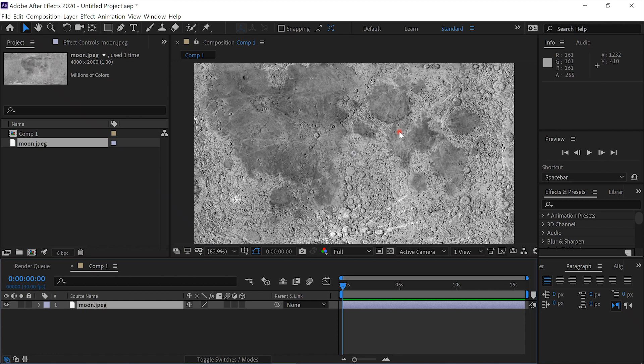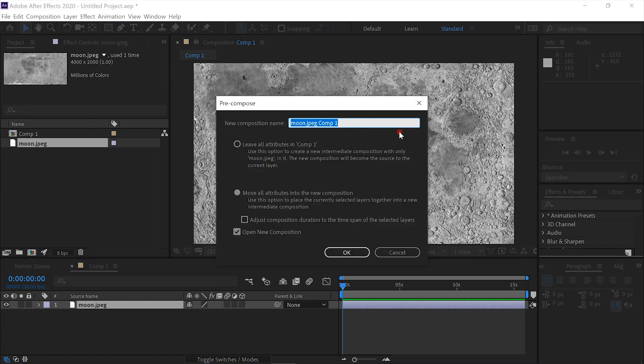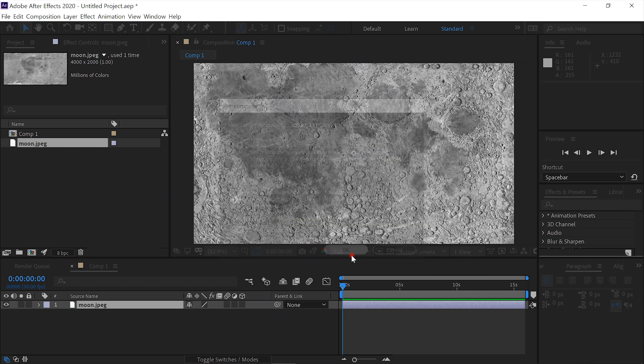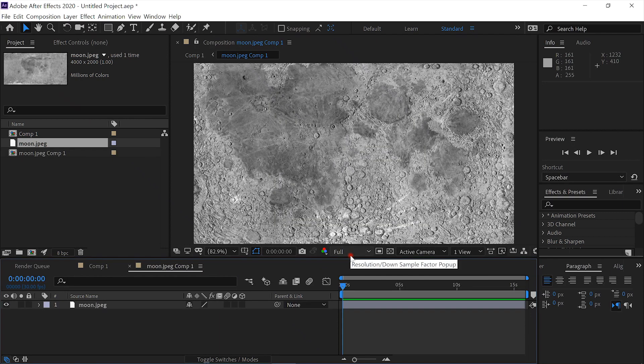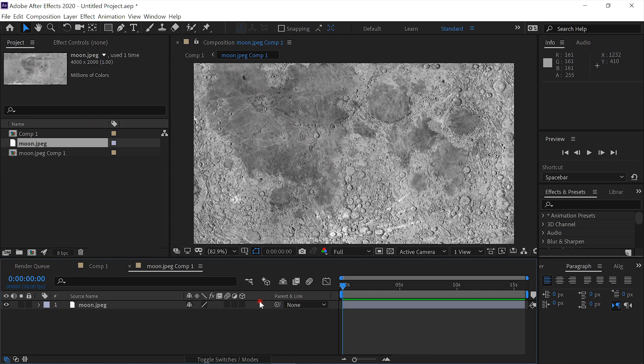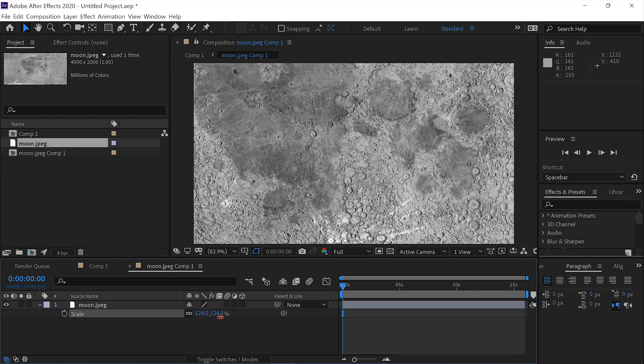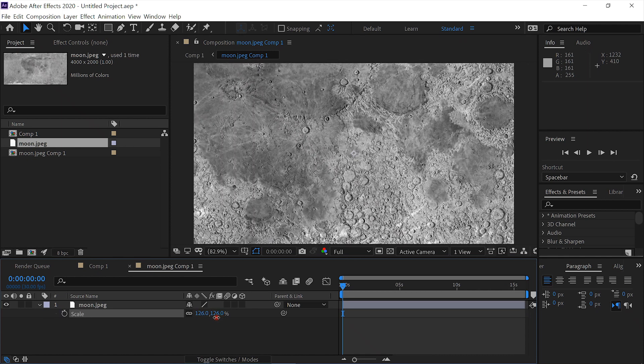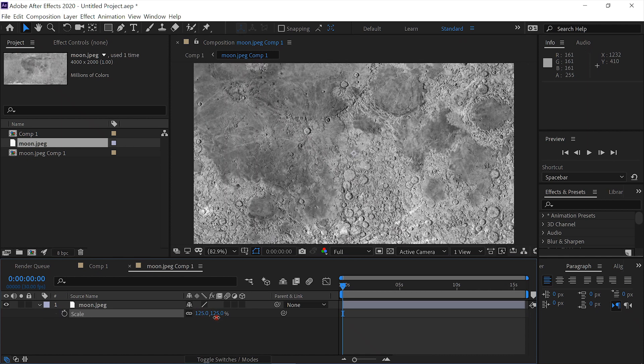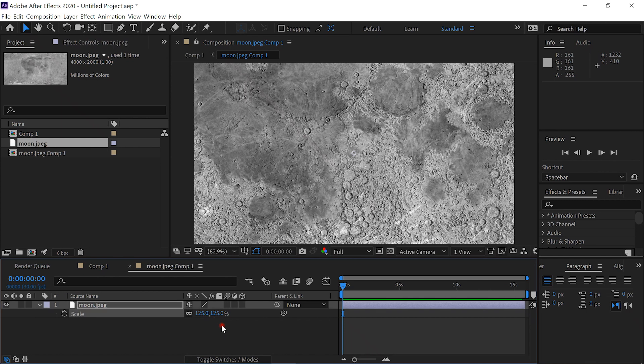Drag it into the composition. Now we'll pre-compose this, move all attributes, and open new composition. We will hit S for scale and scale it up to about 125. I think it's nice if this crater is at the top.